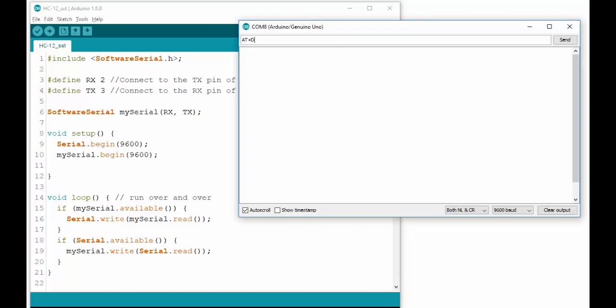Before you make any changes to the module, it's important to know that changes made on one module often requires the same changes to be made on the other module as well. If you change the baud rate or channel on one module, but not the other one, they just cannot communicate.